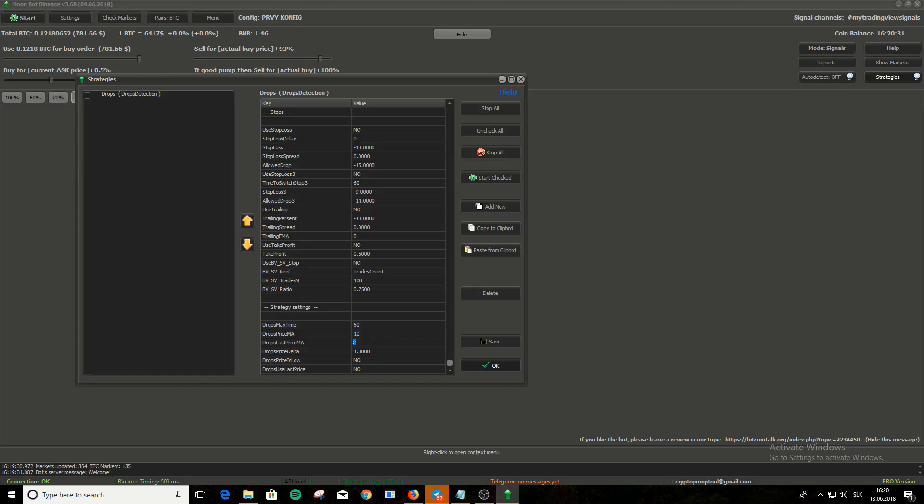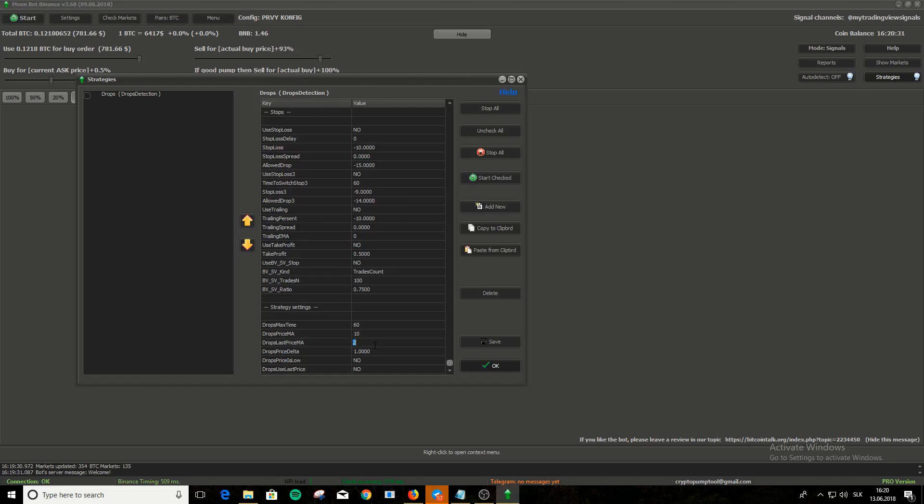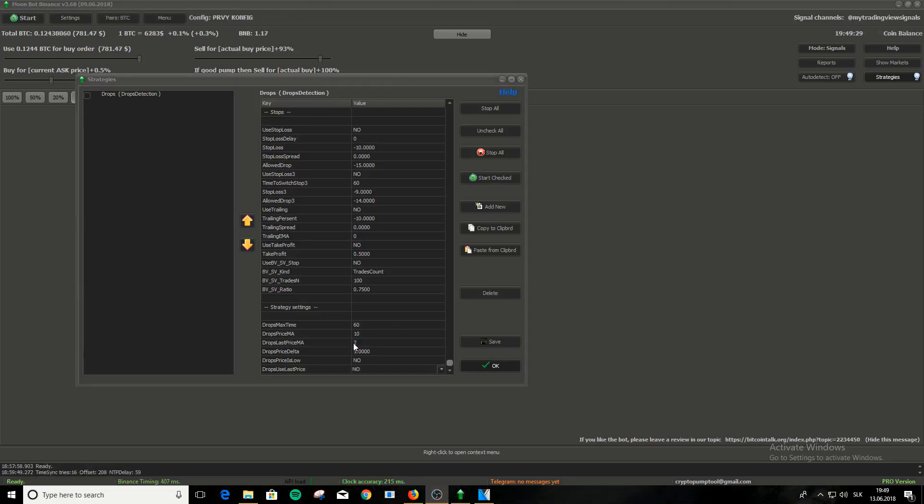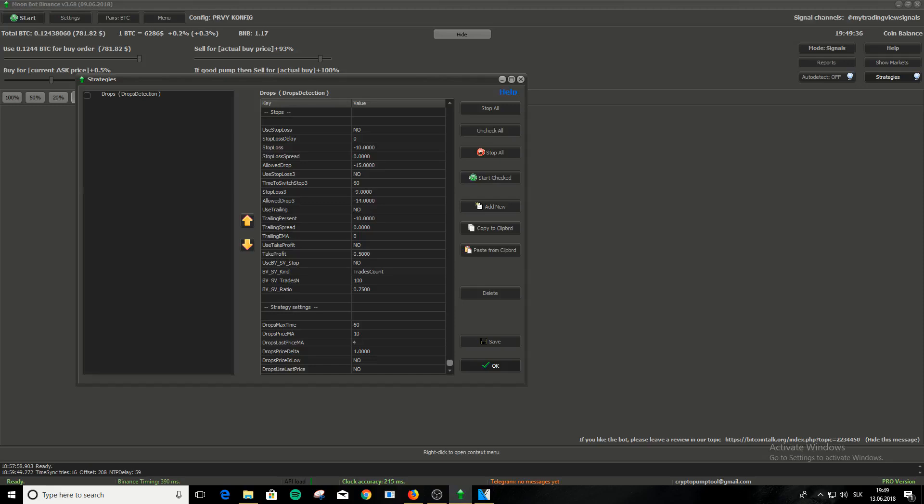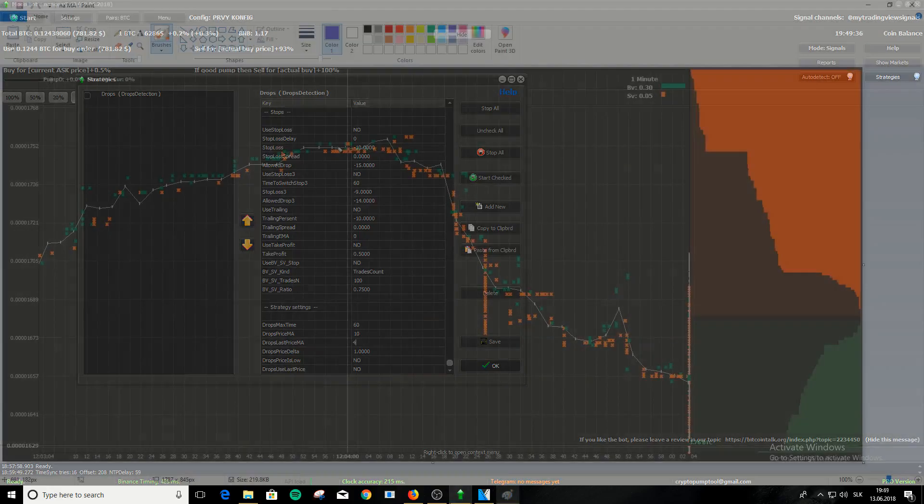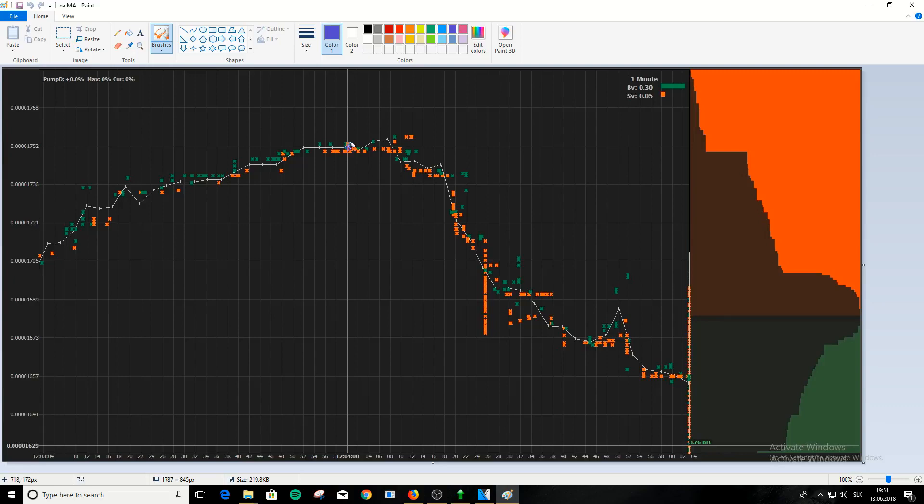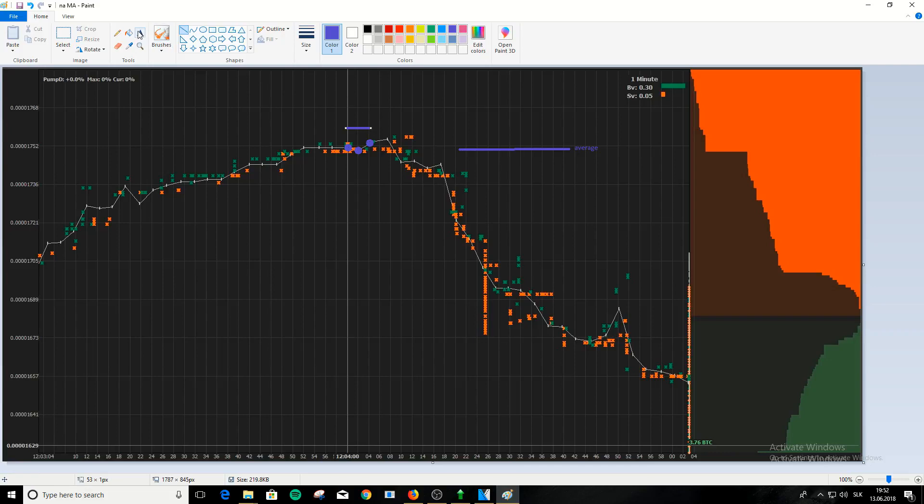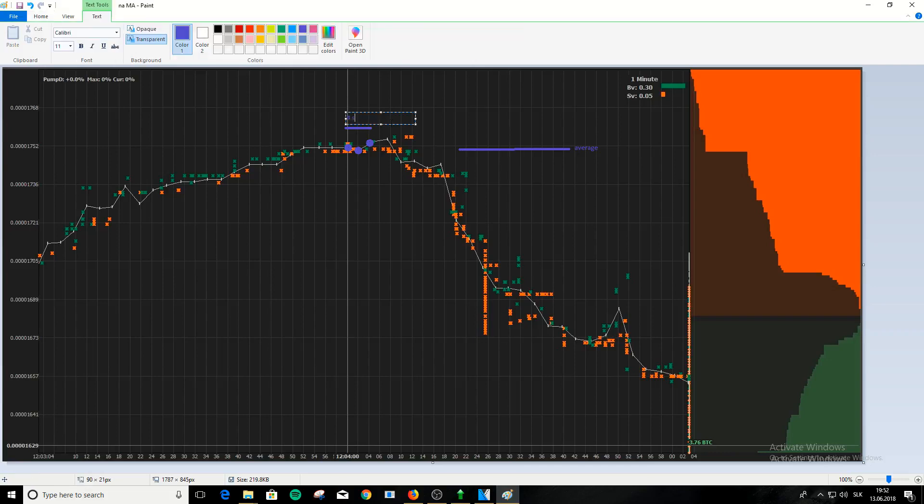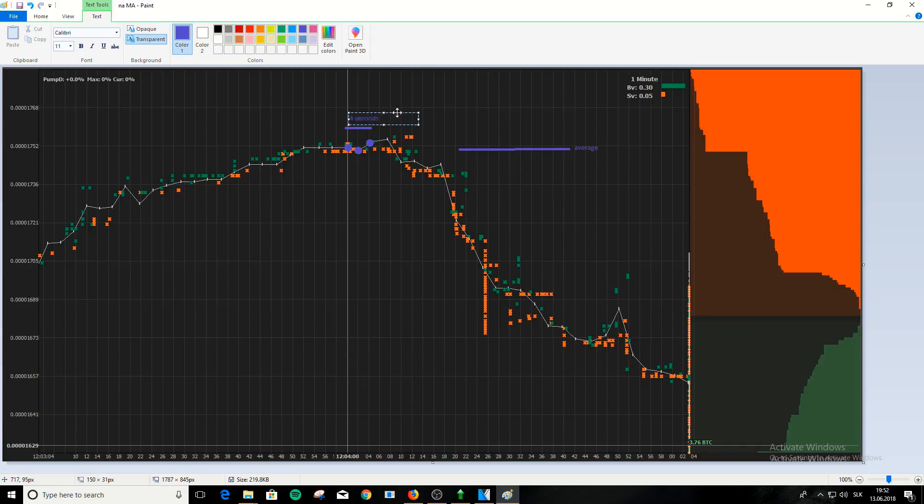Drops last price MA works the same way as drops price MA. It checks the price every 2 seconds. Now if you set drops last price MA to 4, then it will check the price 3 times, makes the average of it and compares it to drops price MA. Let's see it on a chart. Let's say it starts checking at 12.4, then at 12.4.2 and 4. That's 4 seconds that we set in settings. Now it makes average of those prices and compares it to drops price MA. Again, if this average is at least 1% lower than the average from drops price MA, it will send buy signal.